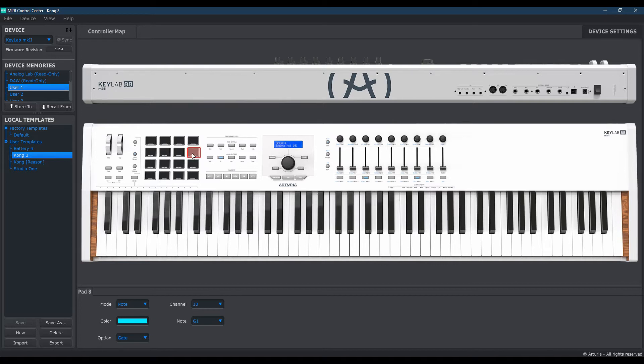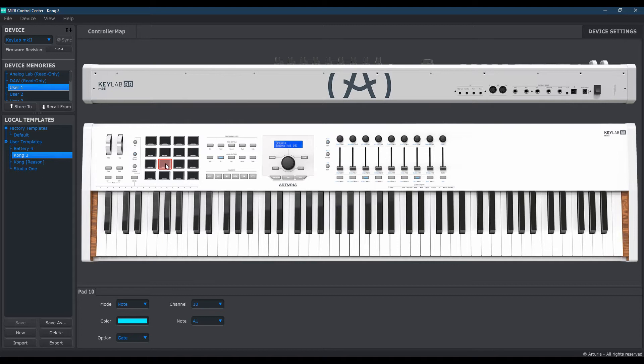Eighth pad is going to be G1. Ninth pad will be G-sharp 1. Pad number 10, you're going to map that out to A1. The eleventh pad is going to be A-sharp 1. Twelfth pad is B1.